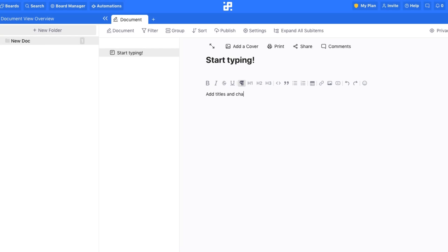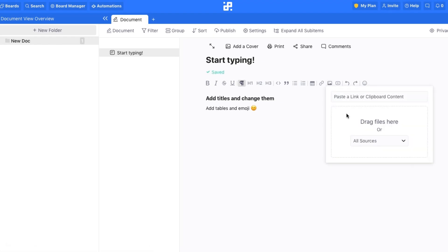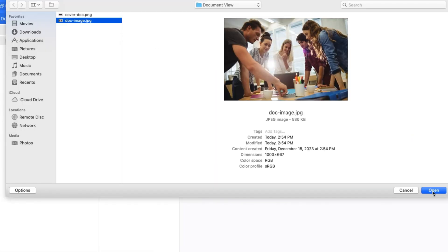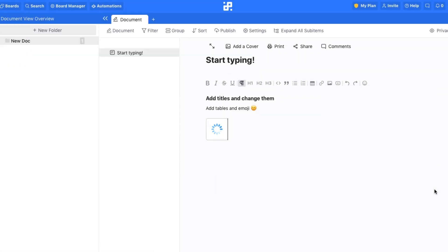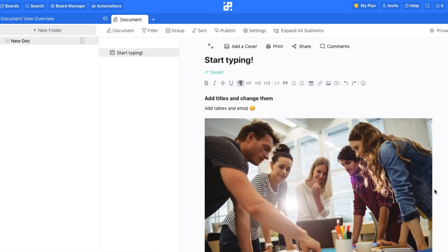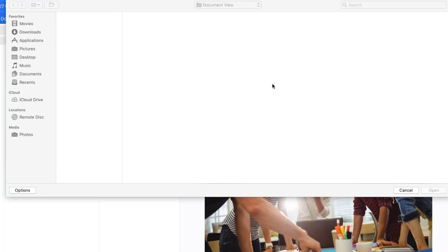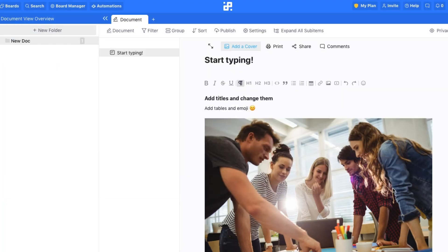Use the long text editing options to change styles, add images to your documents, as well as tables, emoji, and a lot more. Choose a cover to make your documents more recognizable, or if you just want the sections to look nicer.